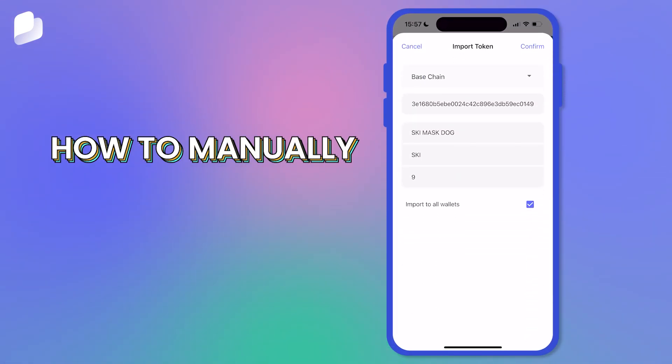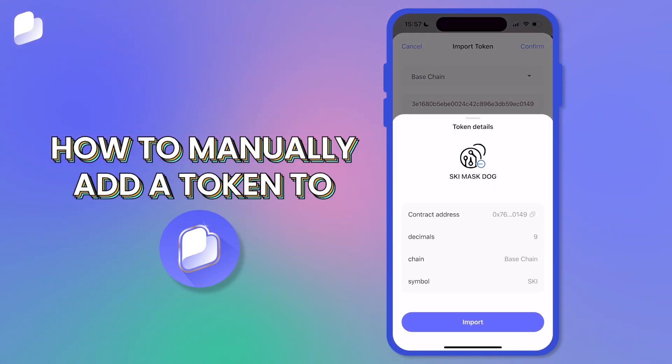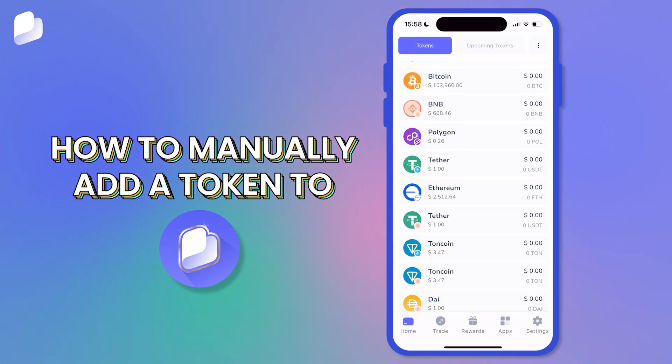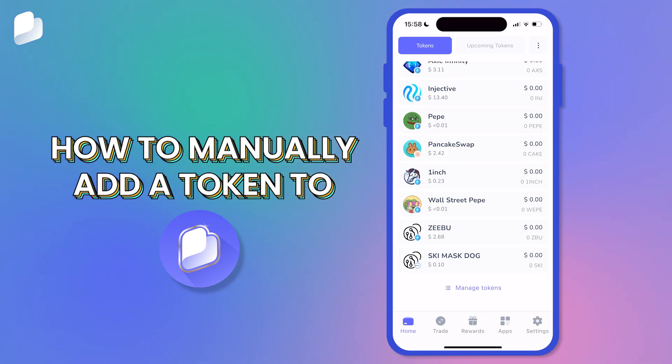In today's video, learn how to manually add a token to Best Wallet so you can see it in your wallet and track your balance.